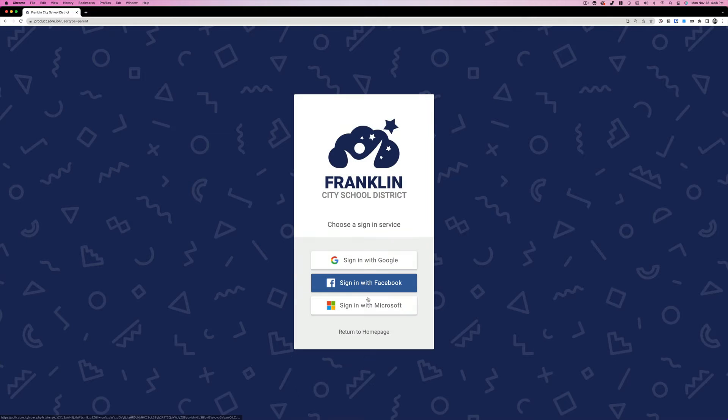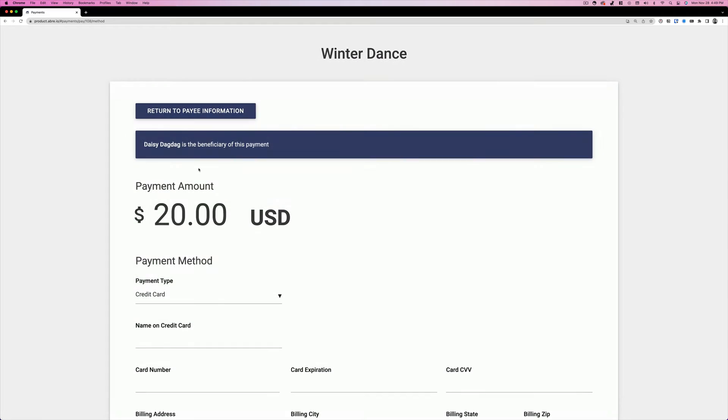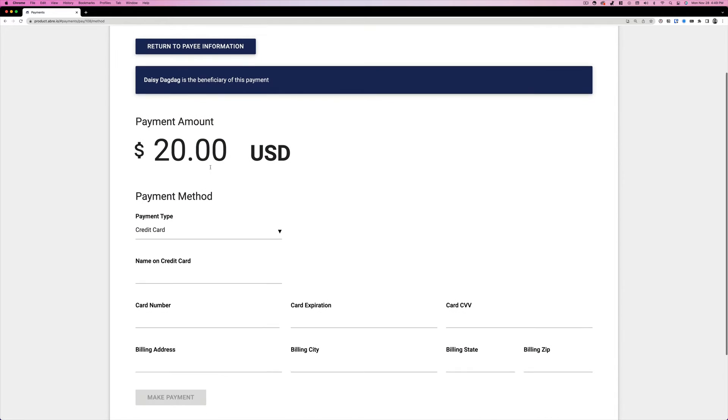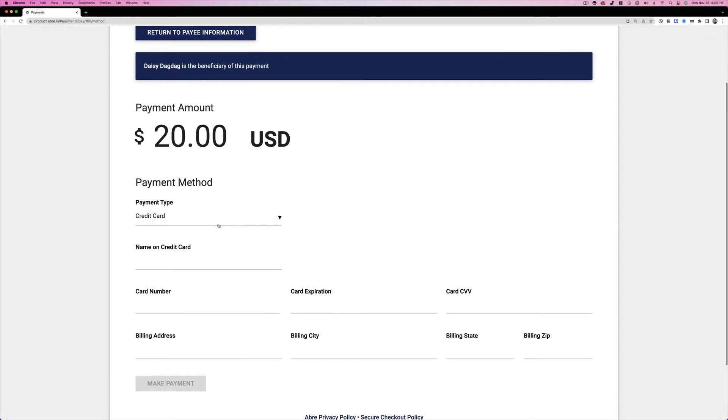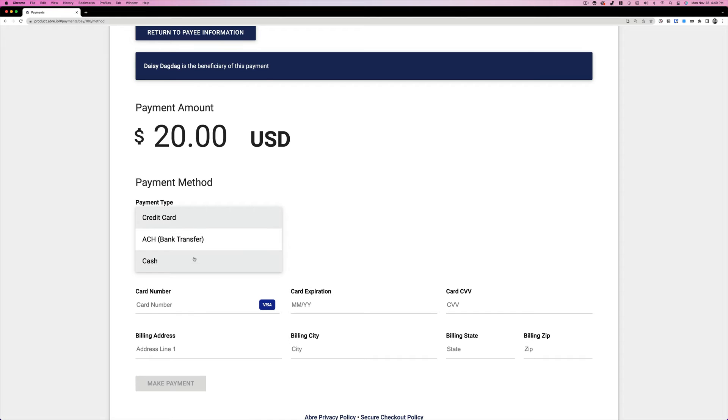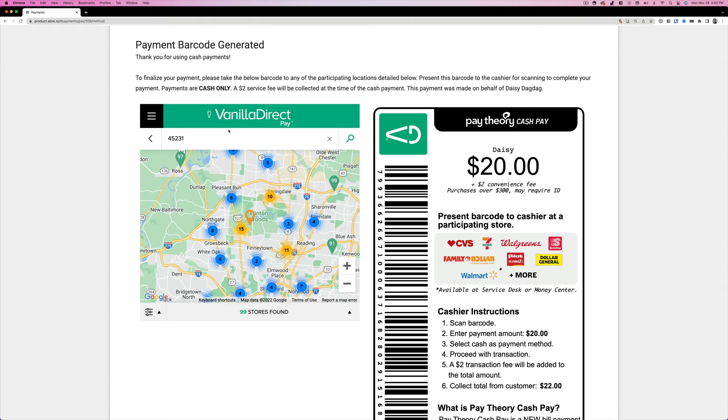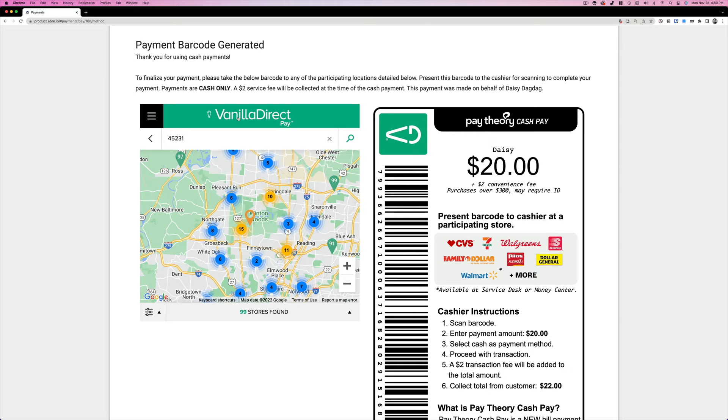For example, say I'm a parent who wants to buy a ticket for my student using cash. I simply add my payee information, select cash as my payment type, and then hit make payment. Abre generates a barcode coupon you can download to your phone or print out. And best of all, you can take that coupon to all kinds of stores near you to pay.